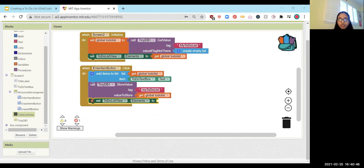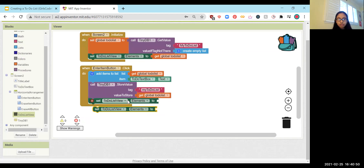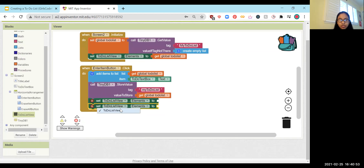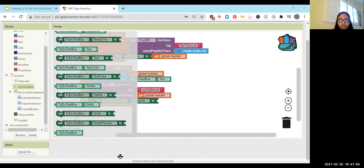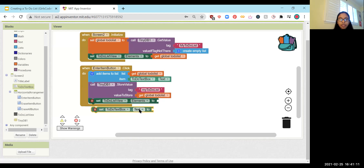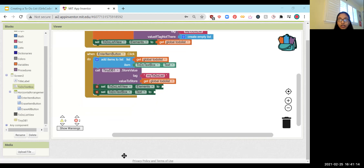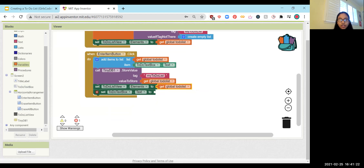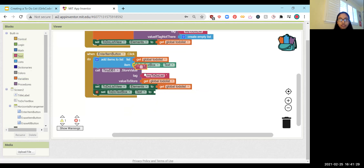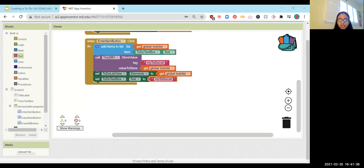Set ToDoListView.Elements to get global ToDoList so the list view displays the updated items. Then set the ToDoTextBox.Text to empty, clearing the input field so the user can enter a new task. That's the complete enter item button function.